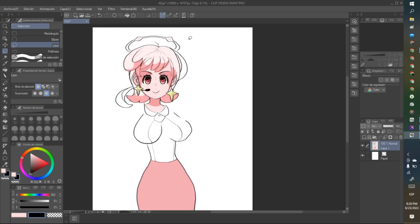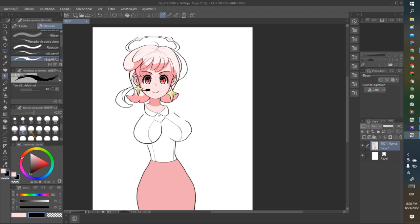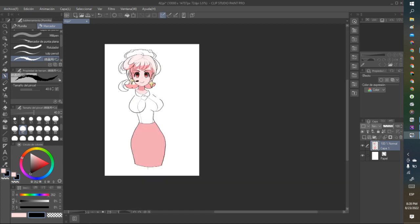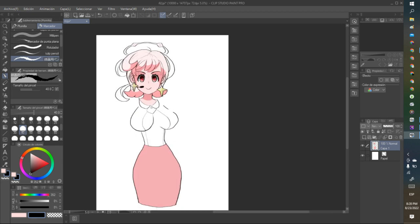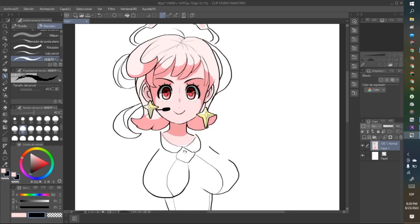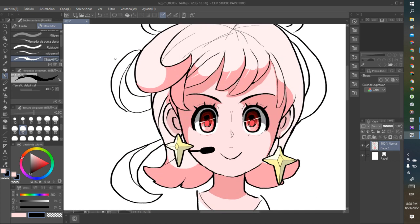While Mother 3 never saw release in the West, both Lucas and Klaus appear in Super Smash Brothers from Brawl onwards. Lucas was initially intended to replace Ness in Melee, but Sakurai decided against this after the continuous delays. Their appearance in the Smash series makes them the only playable characters to be from a game not released outside of Japan.